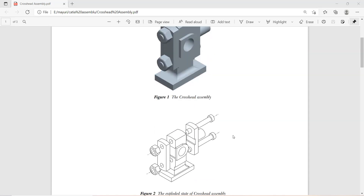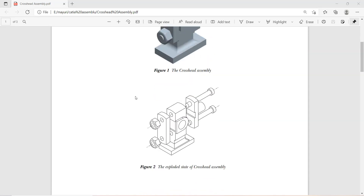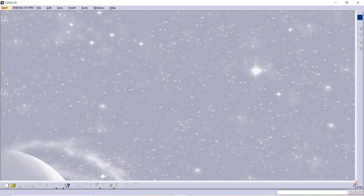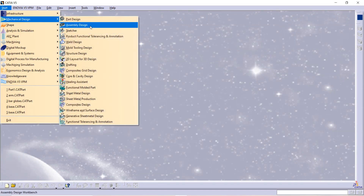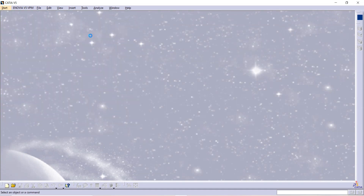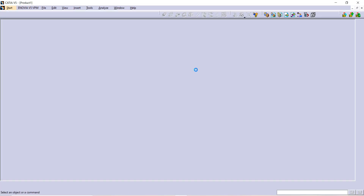In this cross-set assembly tutorial, we are going to see how to make a cross-set assembly. First, open CATIA, go to Start, then Mechanical Design, and select Assembly Design because we are going to make an assembly.